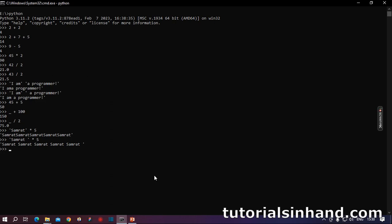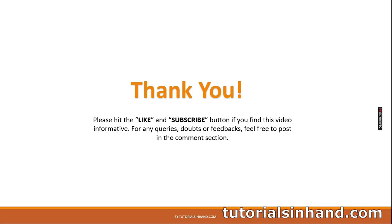So this Python shell is very helpful to do some certain small tasks. Even you can assign a value to a variable and when you write the variable you can get back the value. So any proper Python instruction can be executed in the Python shell. I hope the Python shell is clear with you. Let's go back to the slide.